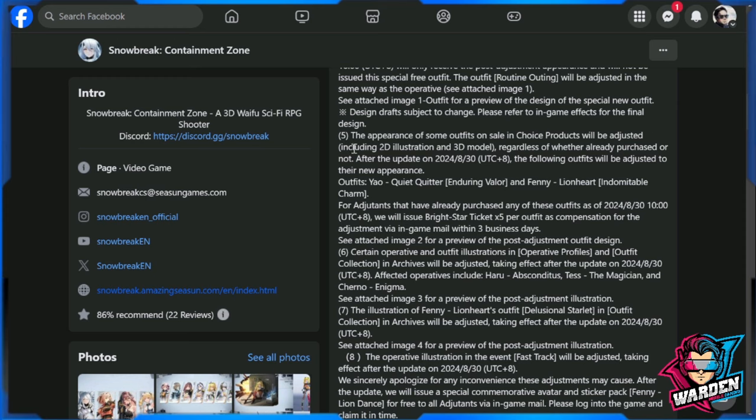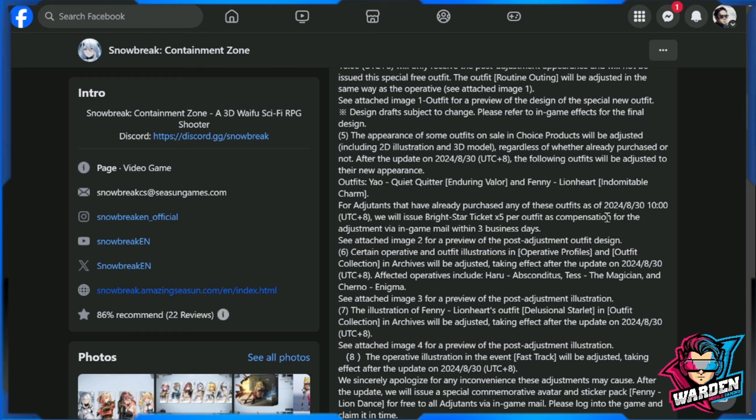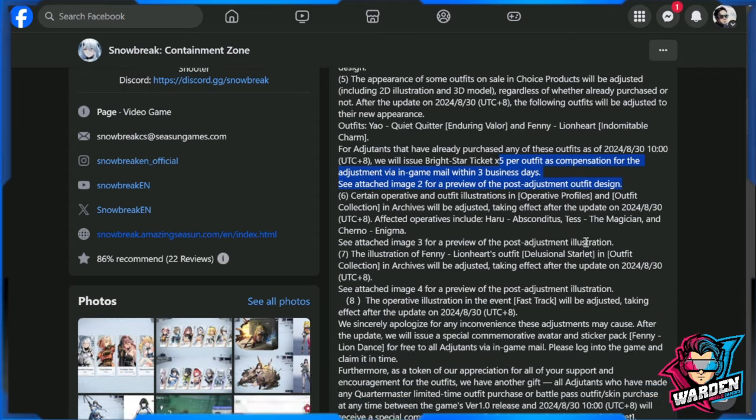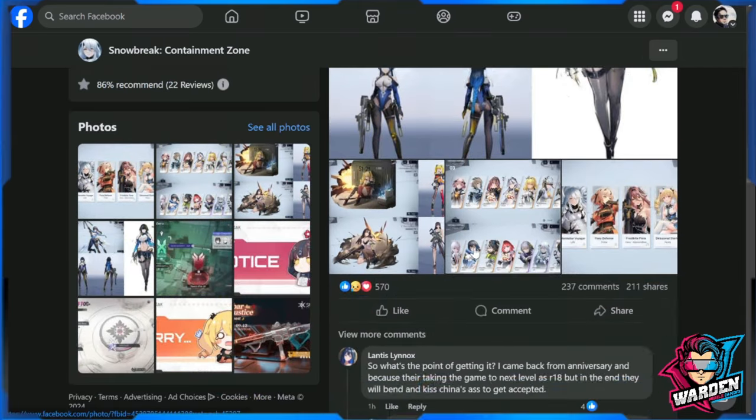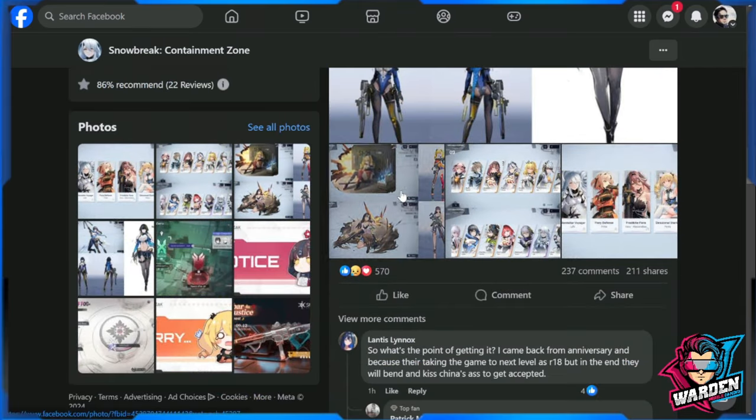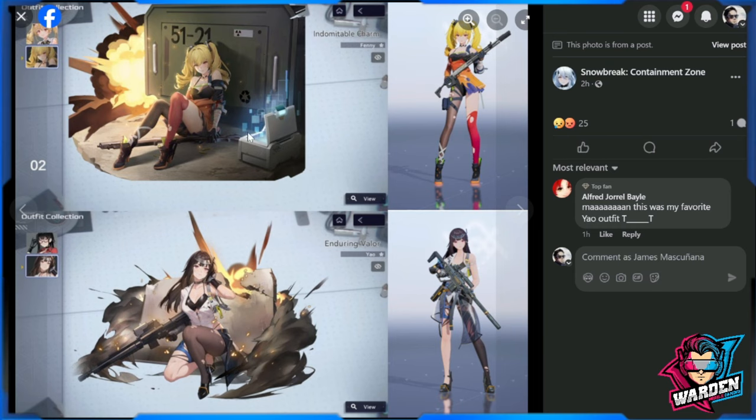Number five is the appearance of some outfits in the choice products. These are going to be Quitter and Fenny, will be adjusted as well to the new appearance. For adjutants who have purchased any of these outfits before August 30th, we will issue a Bright Star ticket number five, times five per outfit as compensation for the adjustment via in-game mail within three business days.